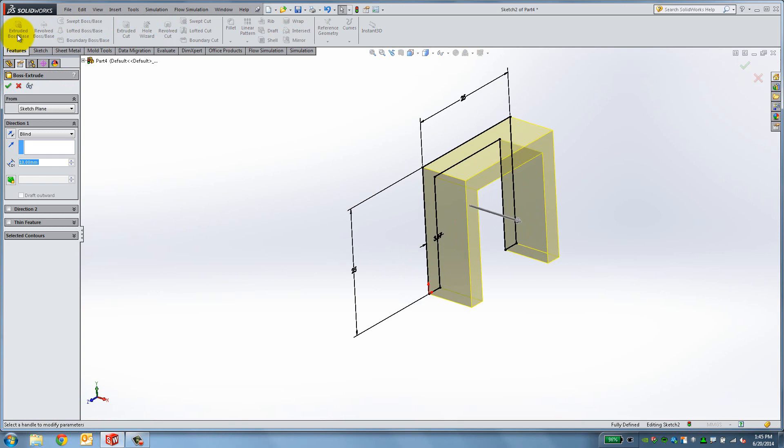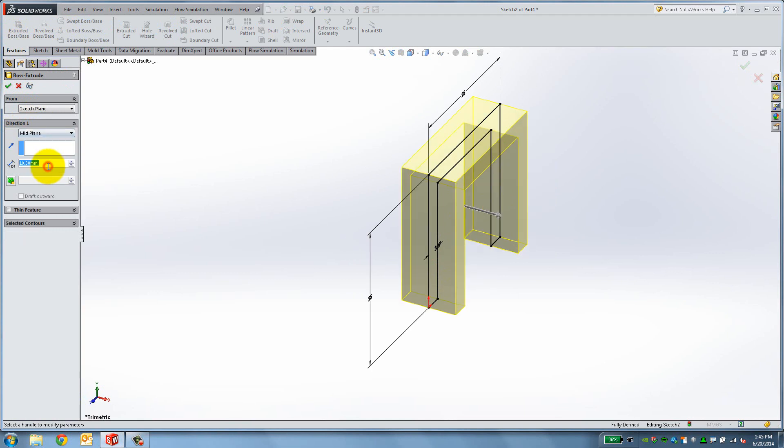Select Extruded Boss Base. Under Direction 1, you can choose an End condition. Select Mid-Plane to give the part symmetry. Set the length of the extrude to 102mm. Then click OK.